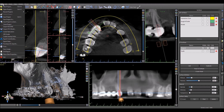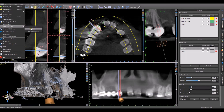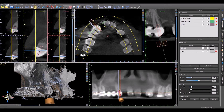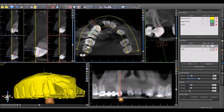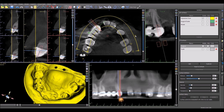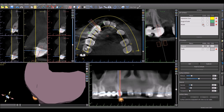Import a model by going to file, import DICOMs, and choosing to either import an impression scan — which will invert directly in Blue Sky Plan — a model scan, or use import STL model to import an STL model. In this case, I imported the impression scan and inverted it directly in Blue Sky Plan to create a model.